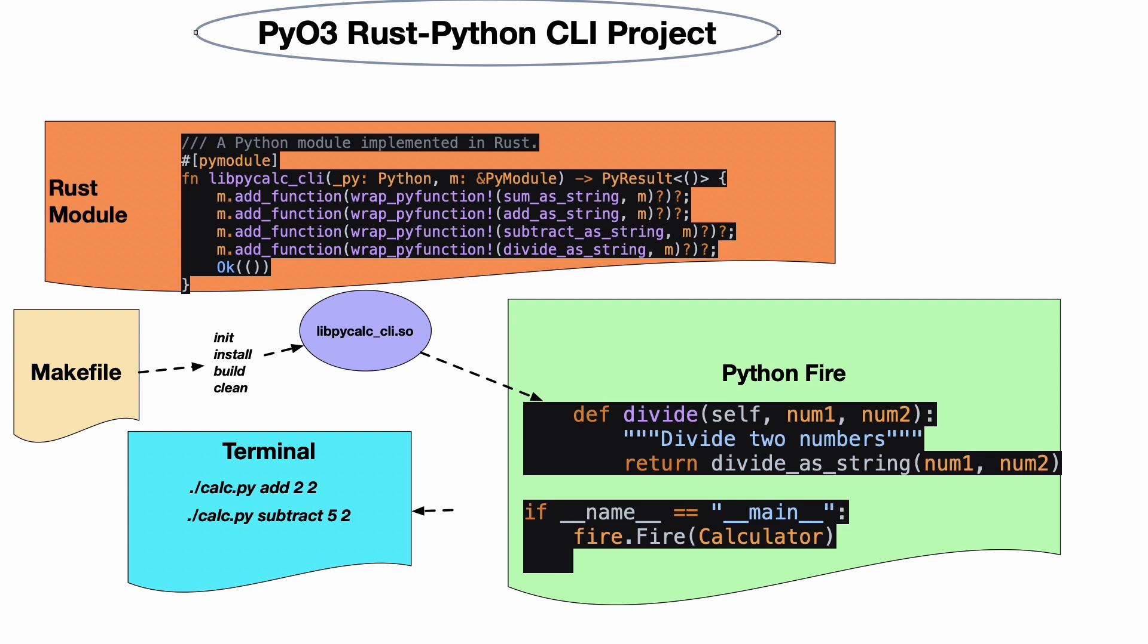If we look at the Rust code here, you build up the logic, and when you expose the logic you can see it's only a few lines of code to actually create a Python module. This is the key component in your Rust code.